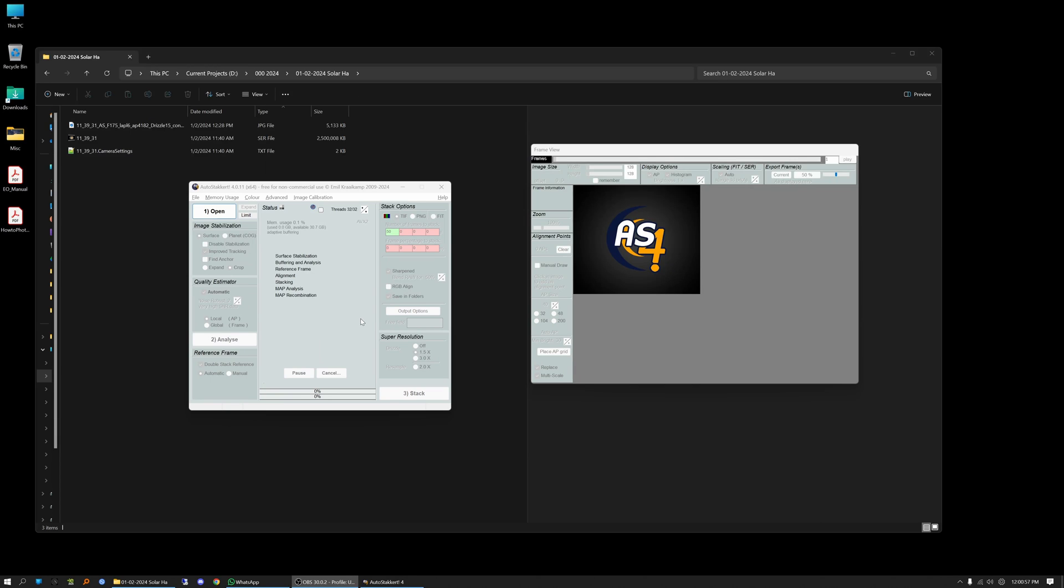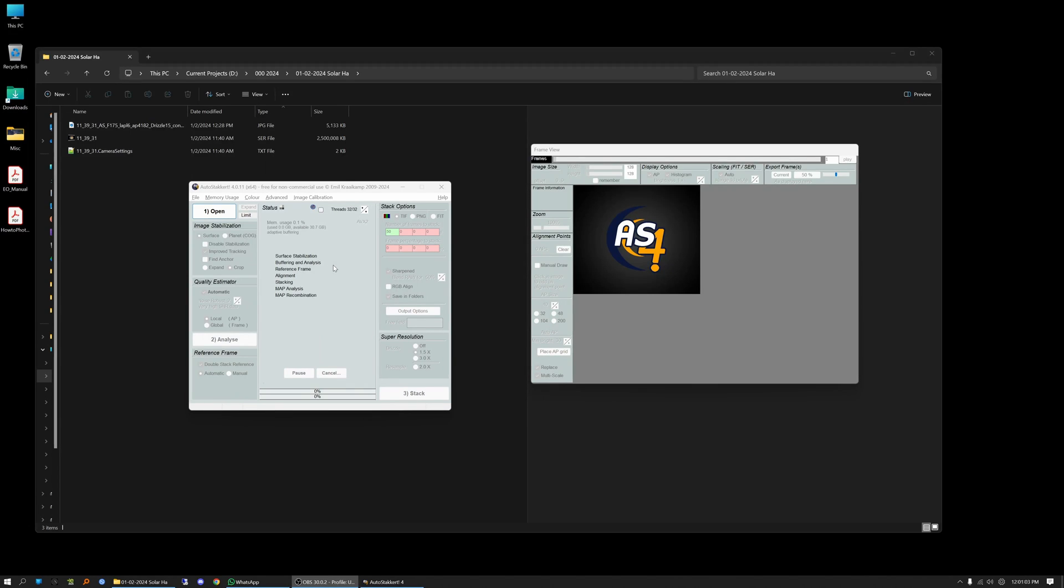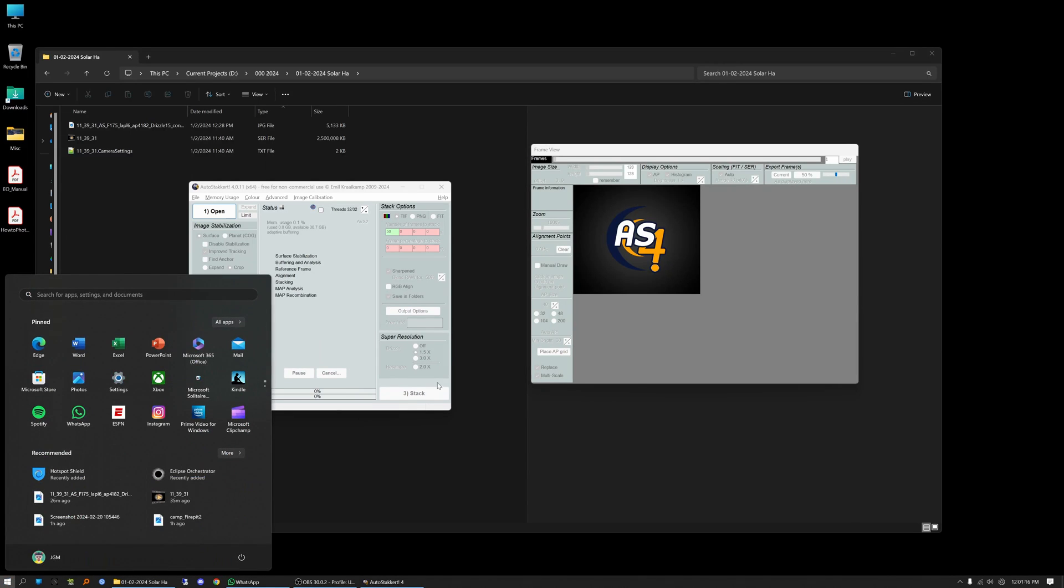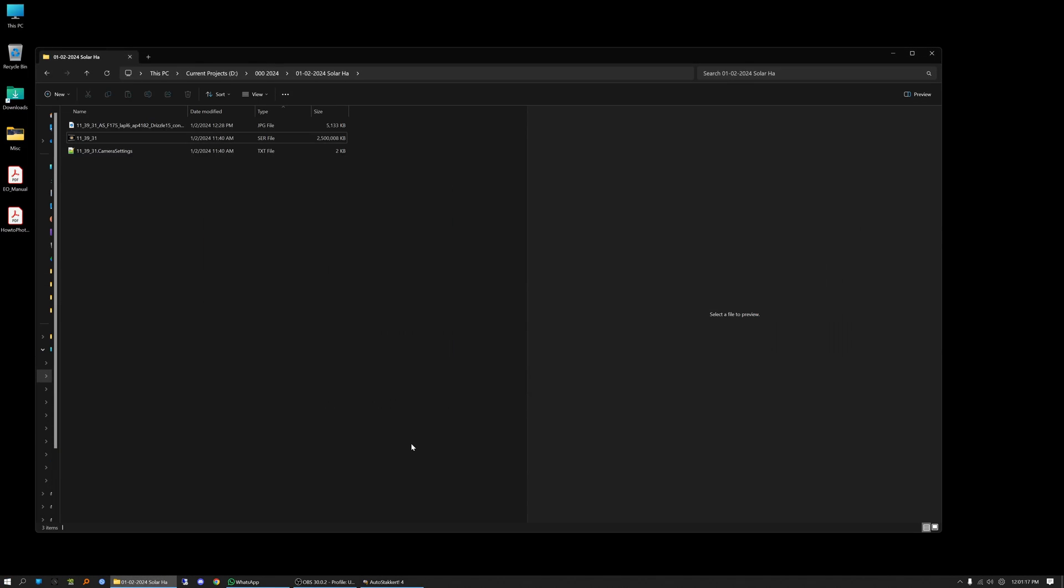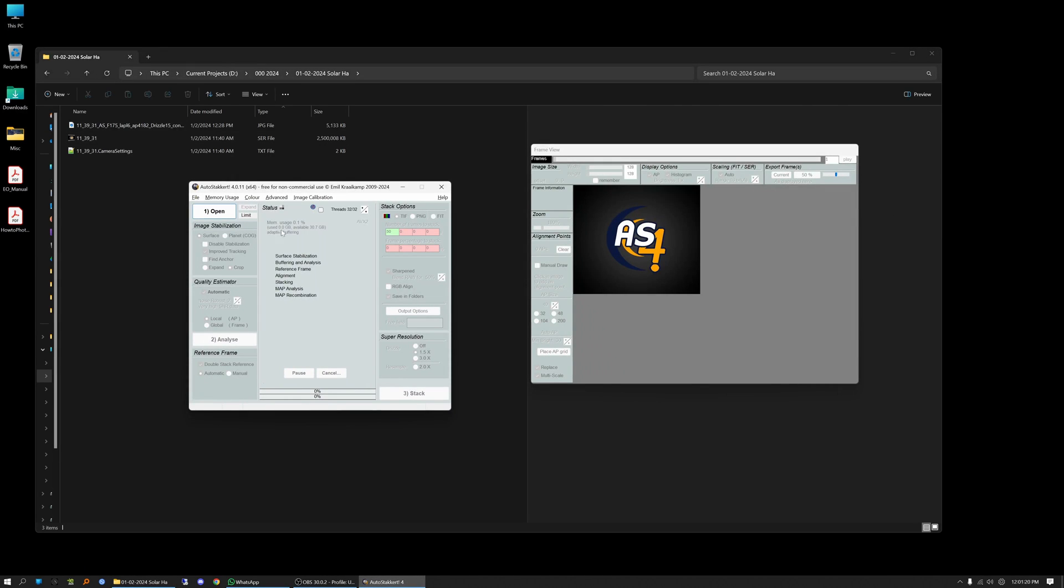So when you download AutoStacker it comes as a zip file and when you unzip the file it unzips to a folder and that folder is your application. It's not like a traditional application where you have an installer. It's not going to be like that. It's just going to be in a folder.